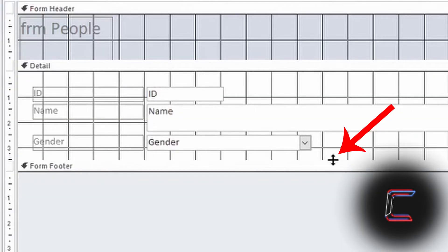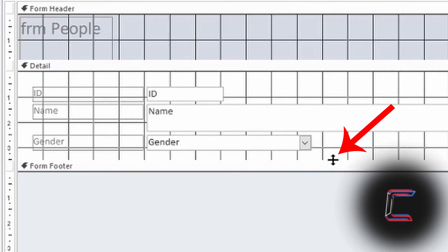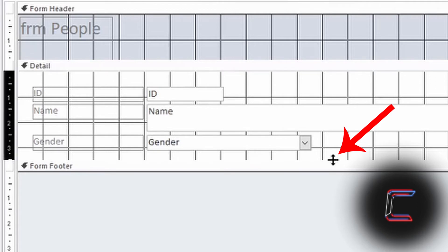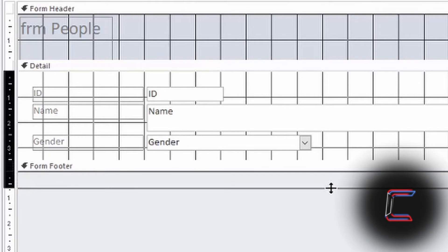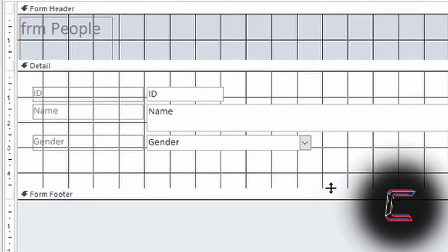Left-click on the top of the form footer bar so that your mouse cursor changes to a symbol with two black arrows pointing vertically, one up and one down. Hold your left mouse button down and drag this downwards to create space for the fourth field from your table.